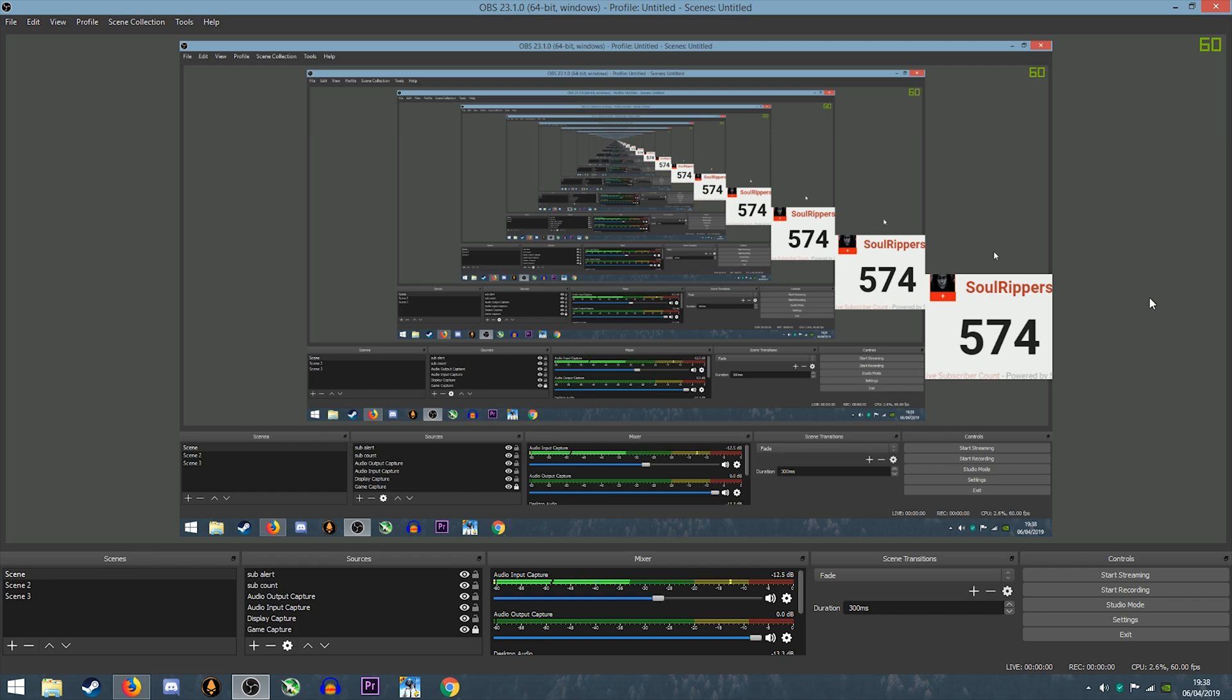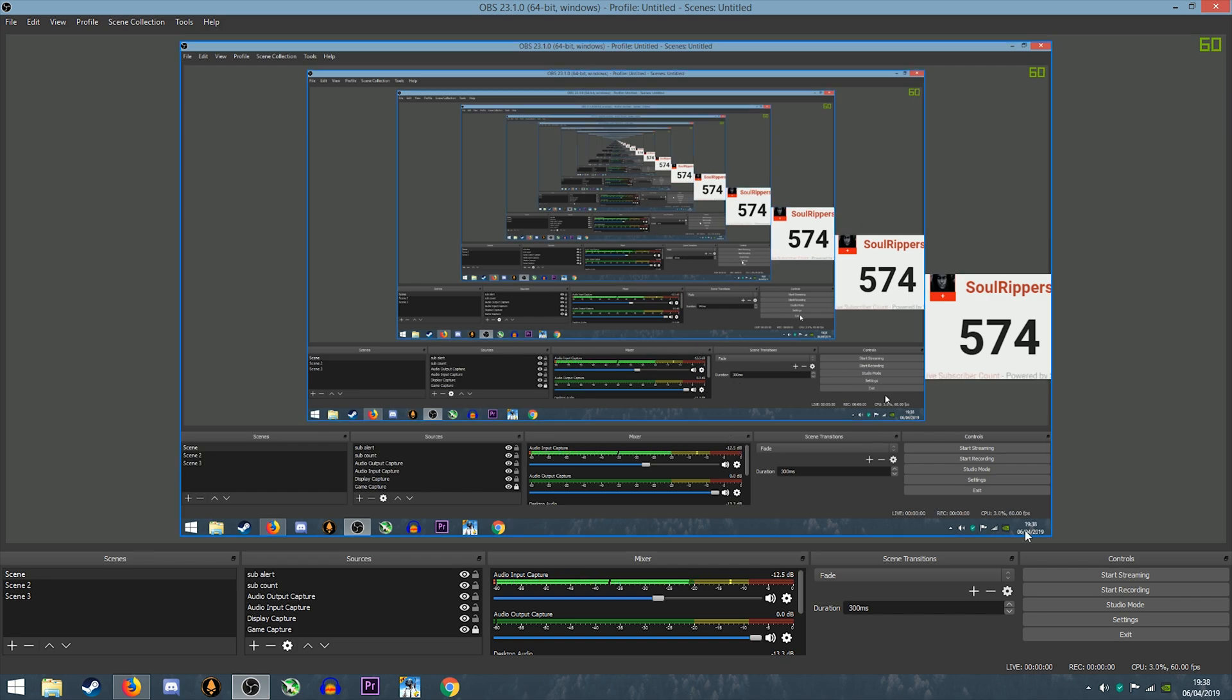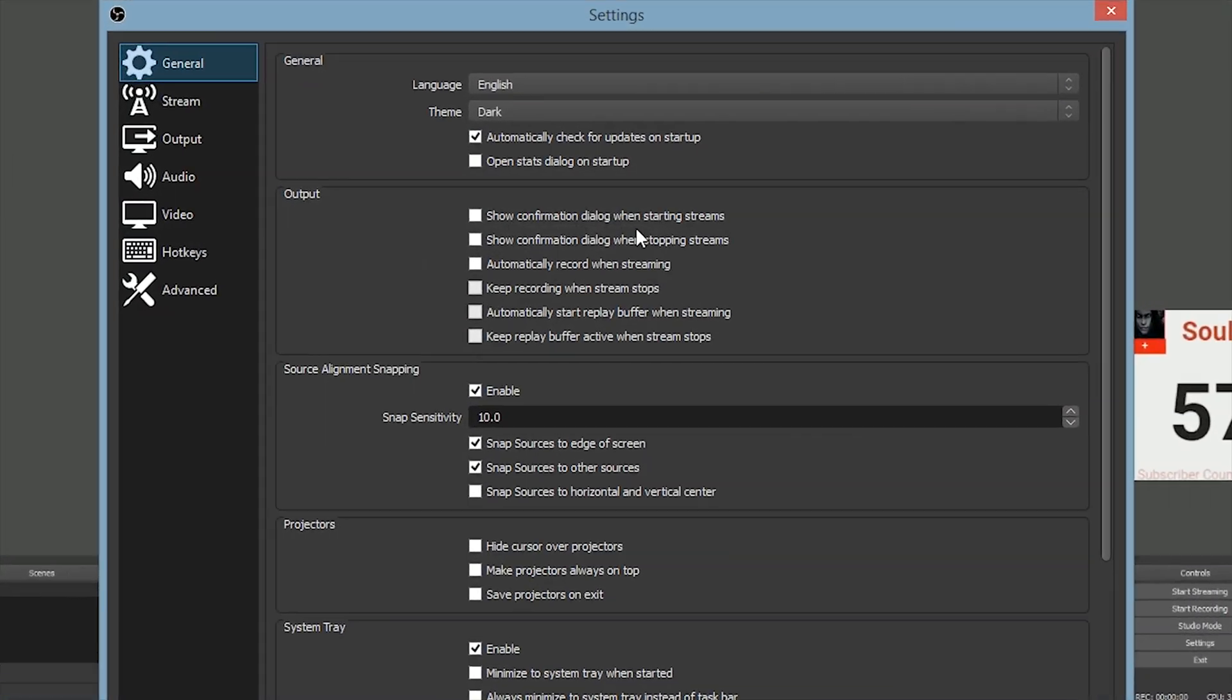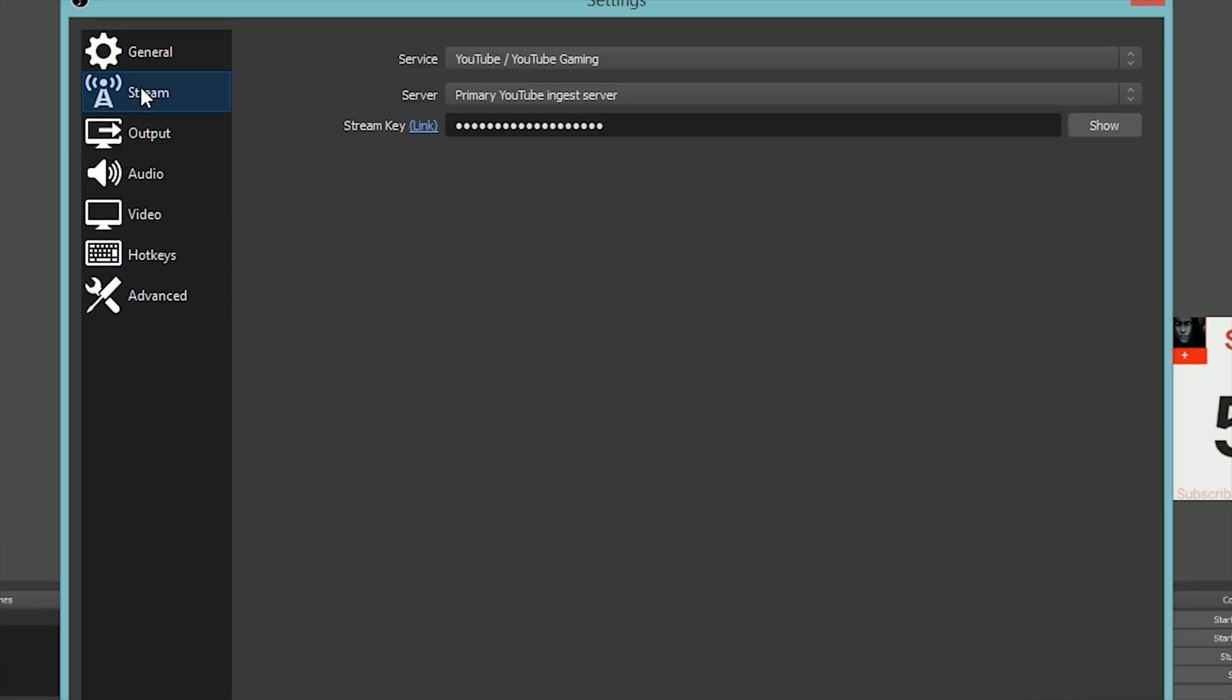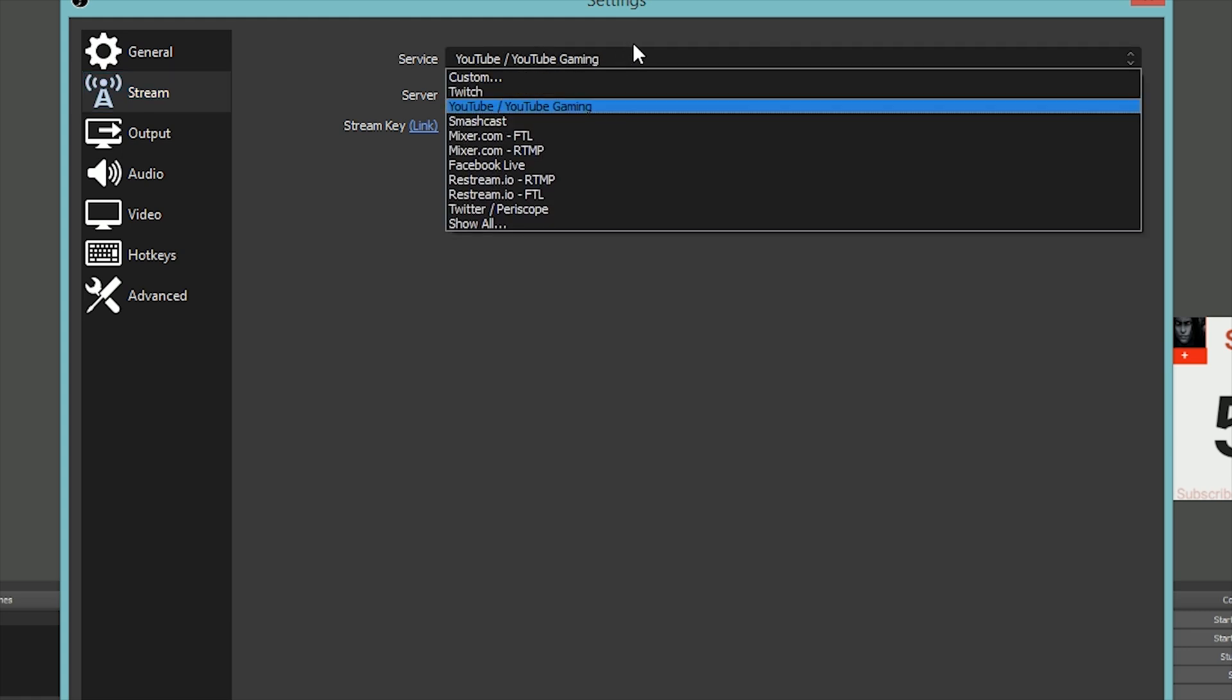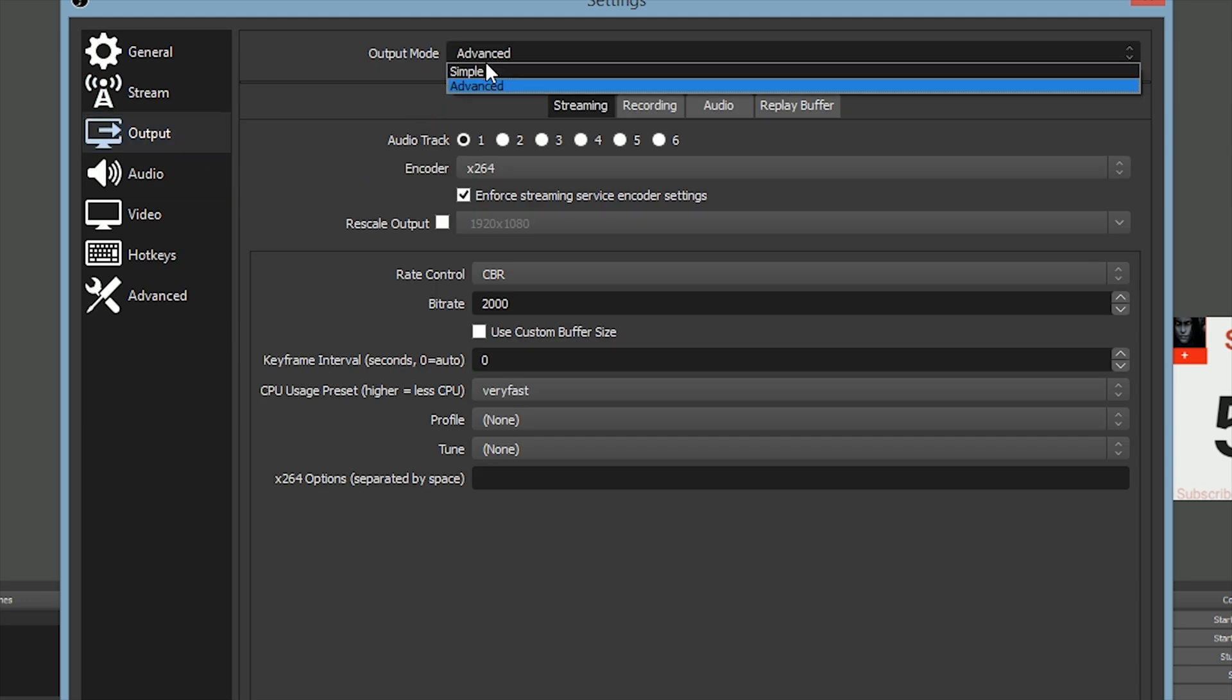Now, my OBS settings. You have to go to Settings. In General, you don't need to change anything, just keep it as that. Then Stream - just select what you want to stream on, YouTube or Twitch or whatever you're into. Make sure you don't show the stream key because anyone who has your stream key can stream from your account.